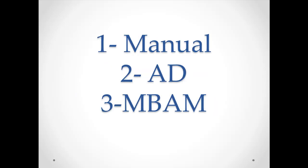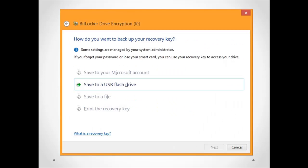In fact we have three ways. The first method to backup your recovery key is manual backup, and also we have Active Directory backup and MBAM backup. Let's start with manual backup. In the manual backup you enable BitLocker drive encryption on your local machine and you can save the BitLocker recovery key.